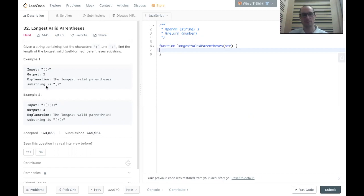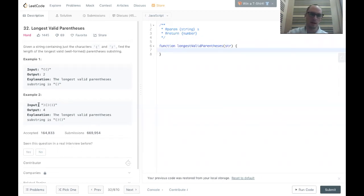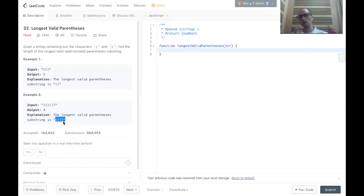We have some examples here. Given this input of two closes and one open, the output should be two, because the longest substring is this one pair of two parentheses. And then in example two, we have another string of parens, and the output should be four because this group of two well-formed parentheses sandwiched in the middle is our answer.